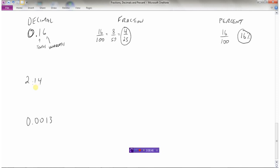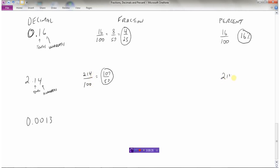Let's look at this example. I have 2.14 and need to write it as a fraction. I have 2 in the ones, 1 in the tenths, and 4 in the hundredths. So the fraction goes to hundredths, and my number is 214. So I have 214 hundredths. Both are even, so I divide by 2 to get 107 out of 50, which is the fraction in lowest terms. And we already have the percent here because we have a fraction out of 100, so the percent is 214%. We could also take the decimal and move it to the right two places to get 214%.